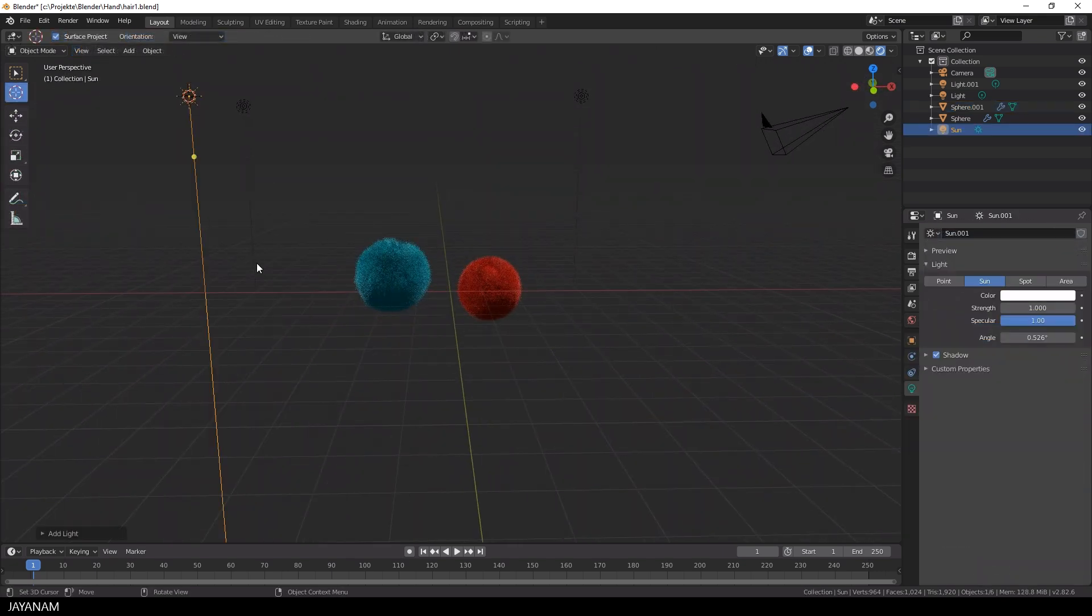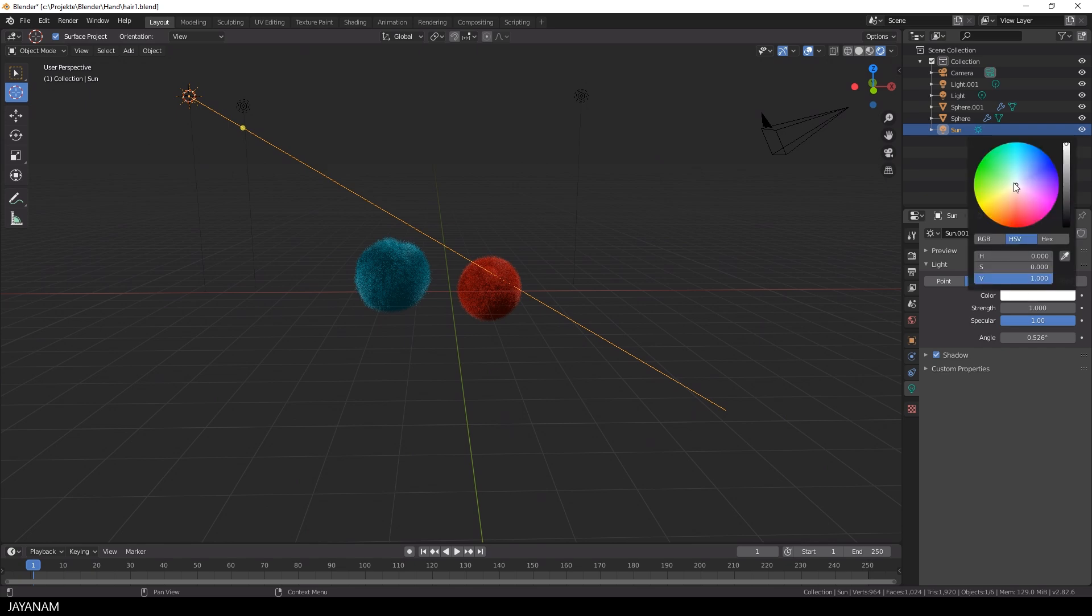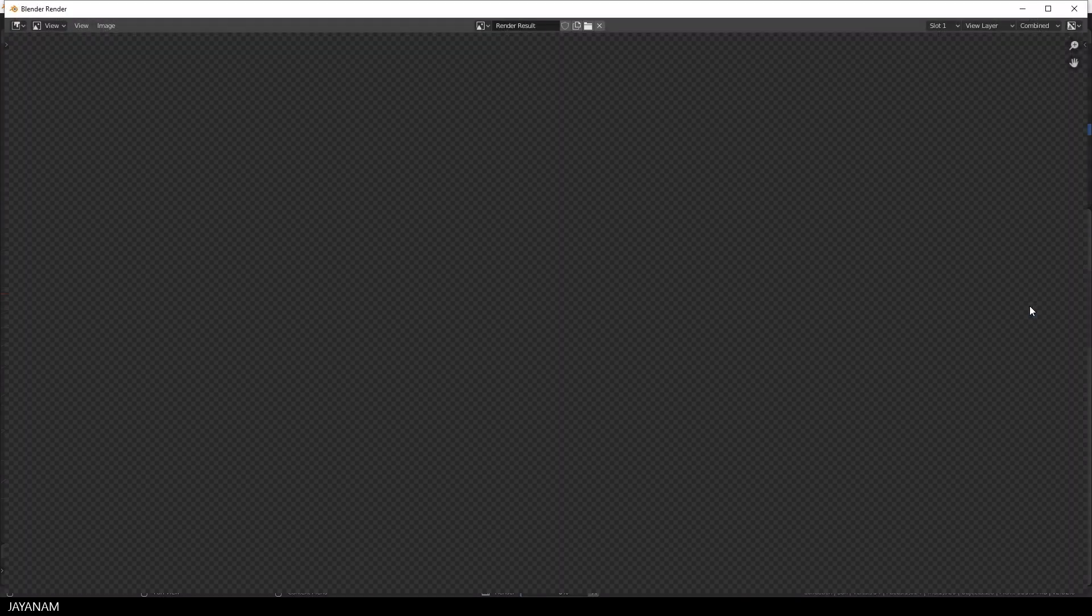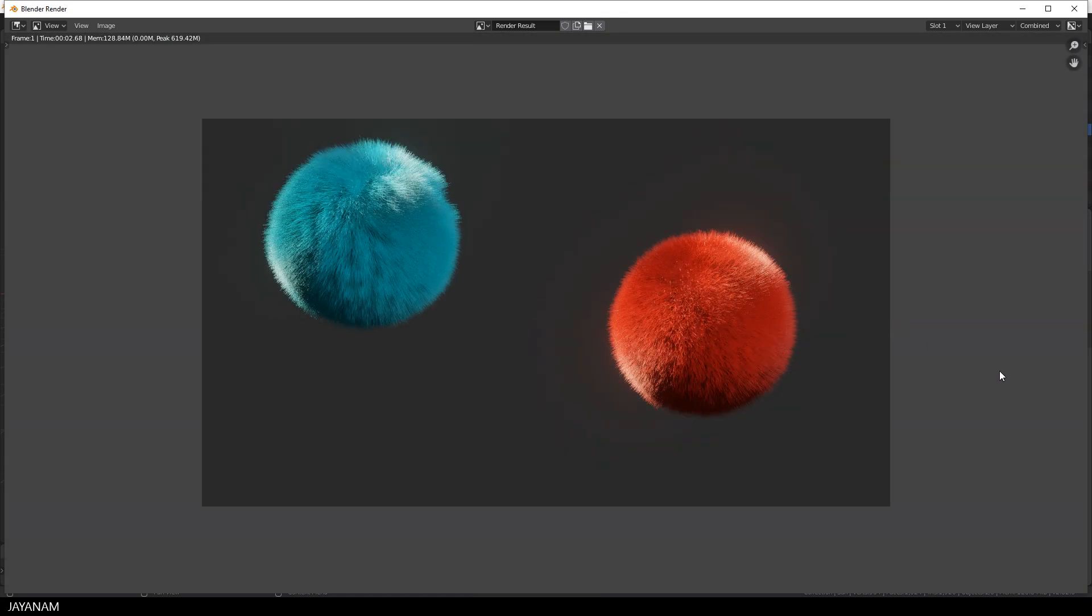Then add a sunlight for example to the scene, rotate it, set the color and increase the strength and then again render it and here we go, I'm sure you get the idea.